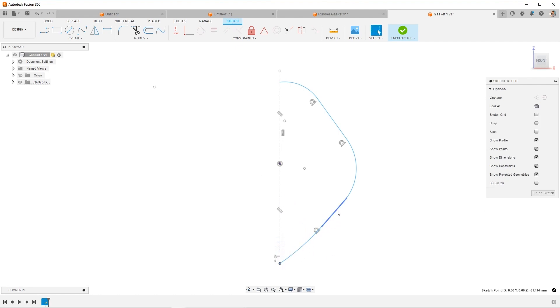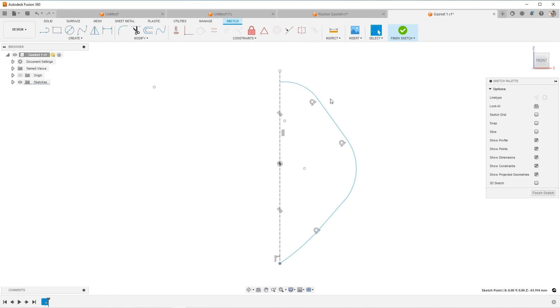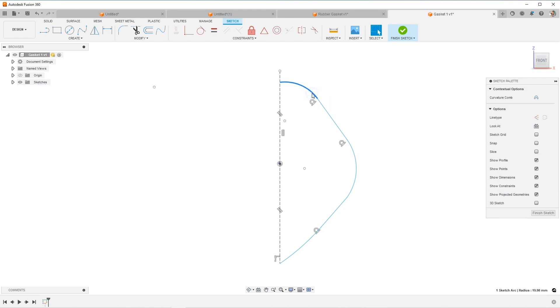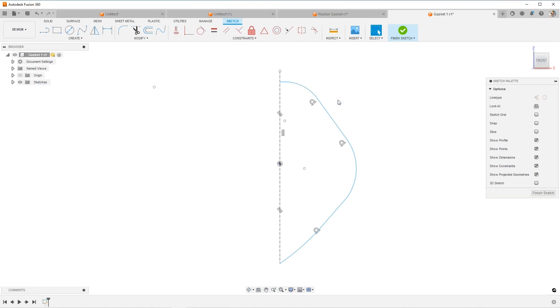But let's first add some constraints. So if you're new to this, I'm a big fan of doing my constraints first and then my dimensions next, just to get the relationships kind of defined. And this is one thing I feel like takes quite a bit of practice before you start feeling really fast and comfortable with Fusion or any CAD tool for that matter.